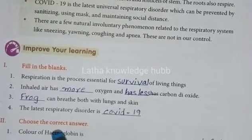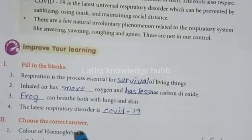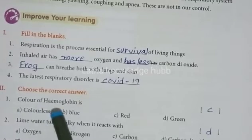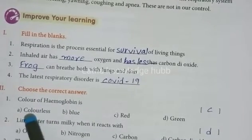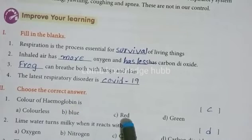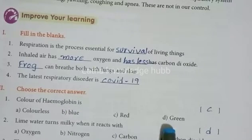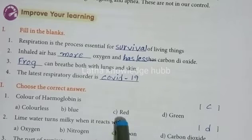Choose the correct answer. The colour of hemoglobin is: Colourless, Blue, Red, or Green. The answer is C - Red. Hemoglobin is red in colour.